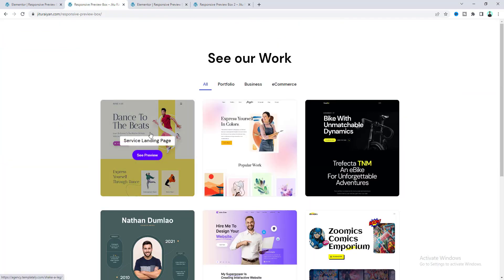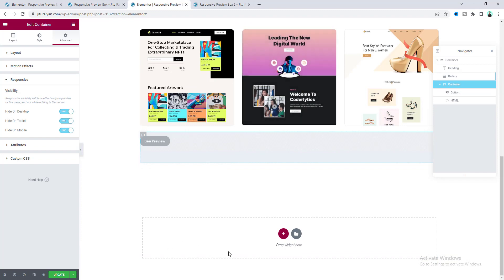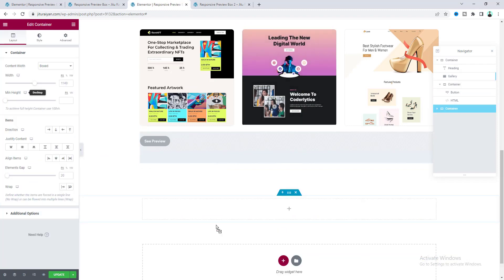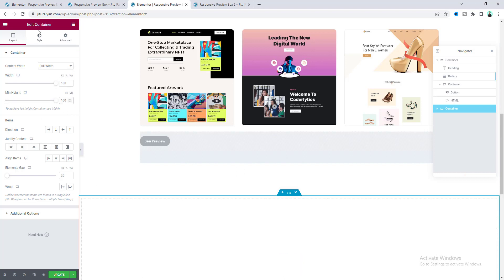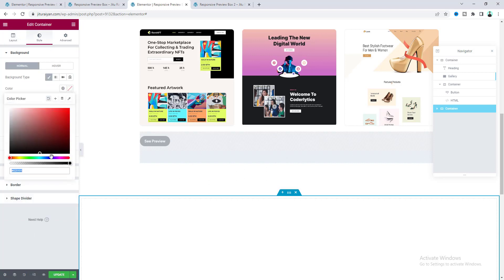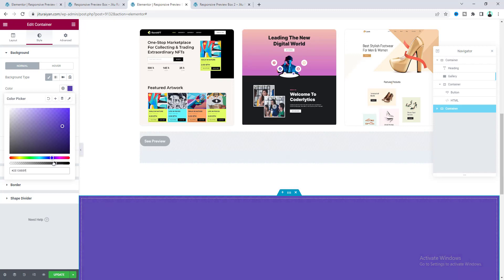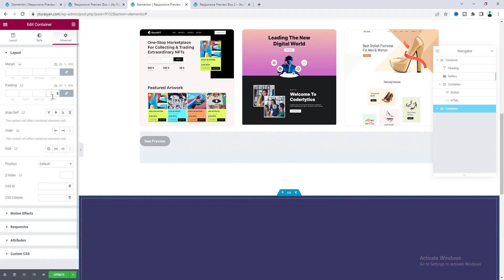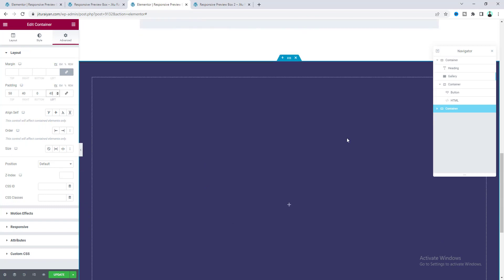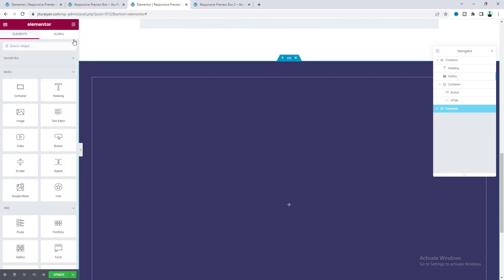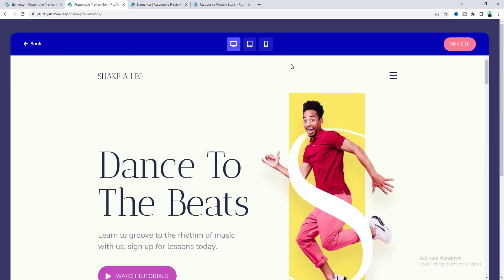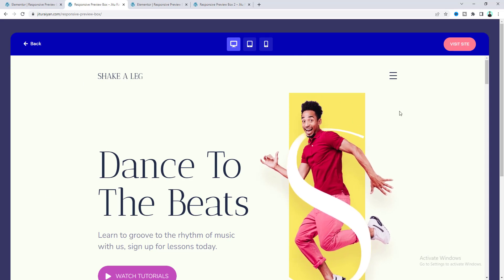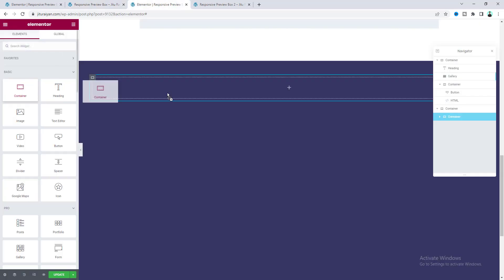We've created our gallery — now we need to add a popup. Under the gallery drag in a new container, make it full width and 100vh, set its background color to blue and make it semi-transparent, and add some padding. This creates our popup overlay. Inside that, add another container for the main popup and make it full width. Inside that we need two more containers — one for the top bar and one for the actual preview.